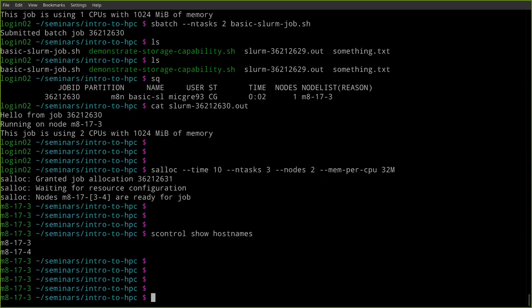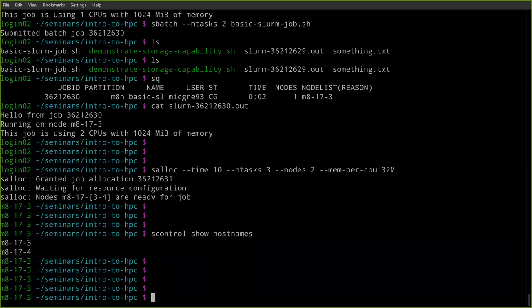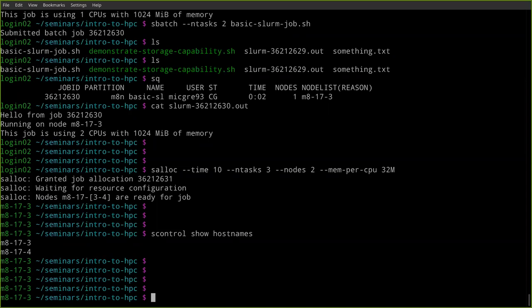Question: what does SLURM stand for? It's one of those fake acronyms where they decided what they wanted the acronym to be and then slapped some words together to fit it. It's the energy drink in Futurama — nothing too special.